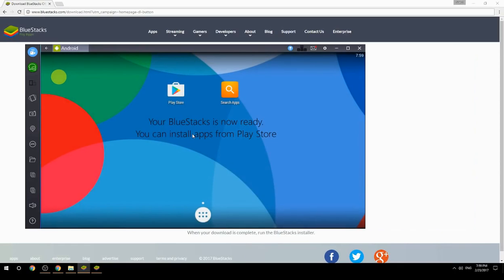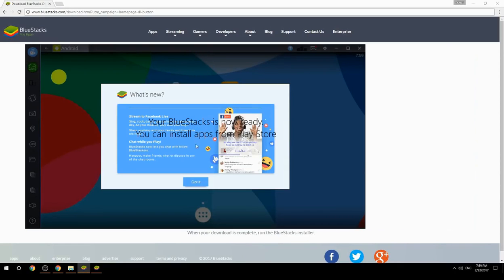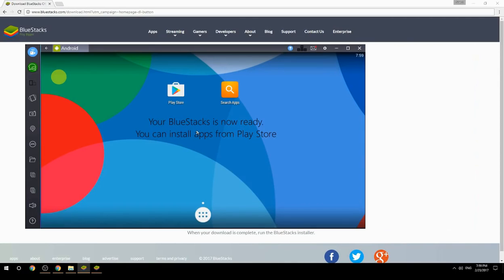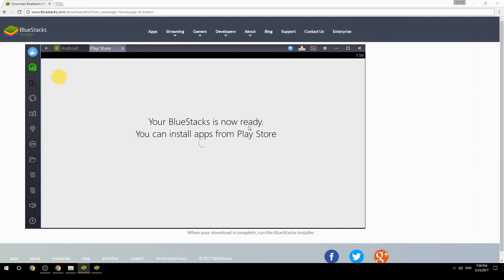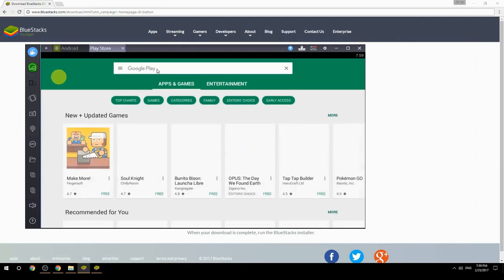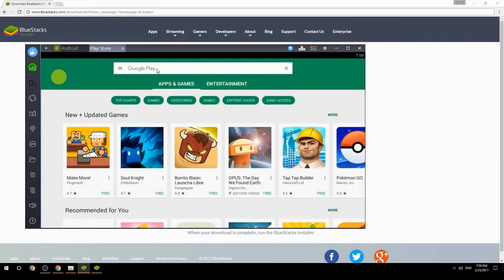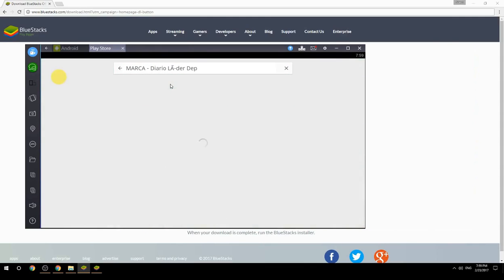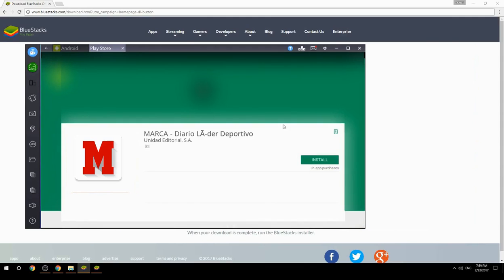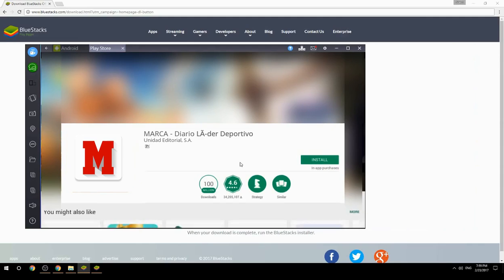Your BlueStacks is now ready and you can install apps from the Play Store. Search for your game name inside Google Play, click on the game icon, click the Install button, and once installation is finished, begin playing.